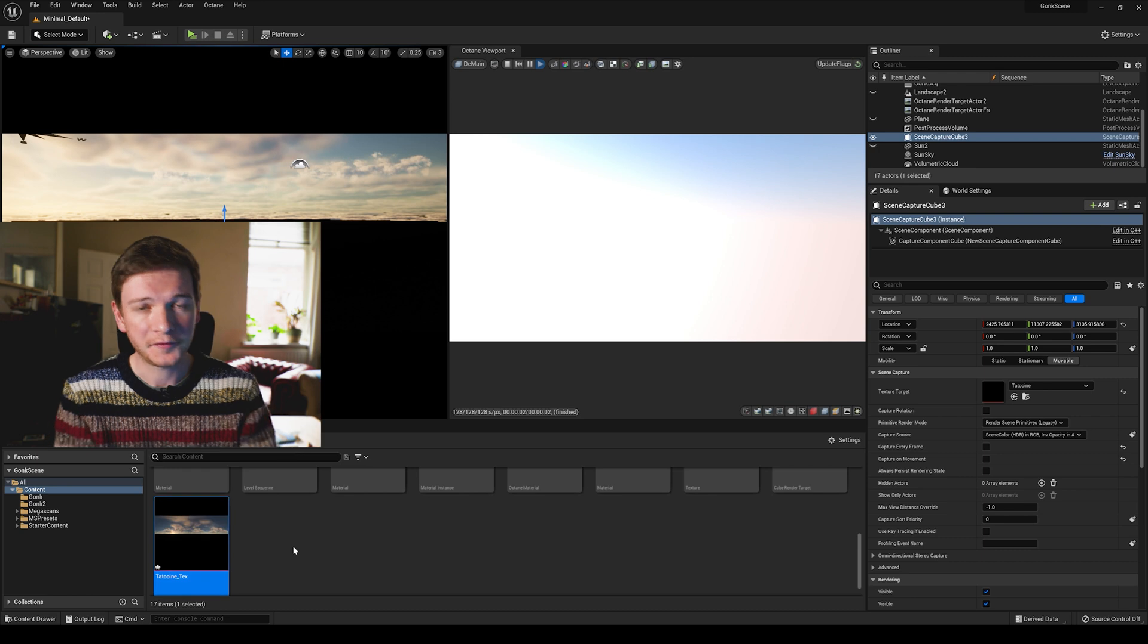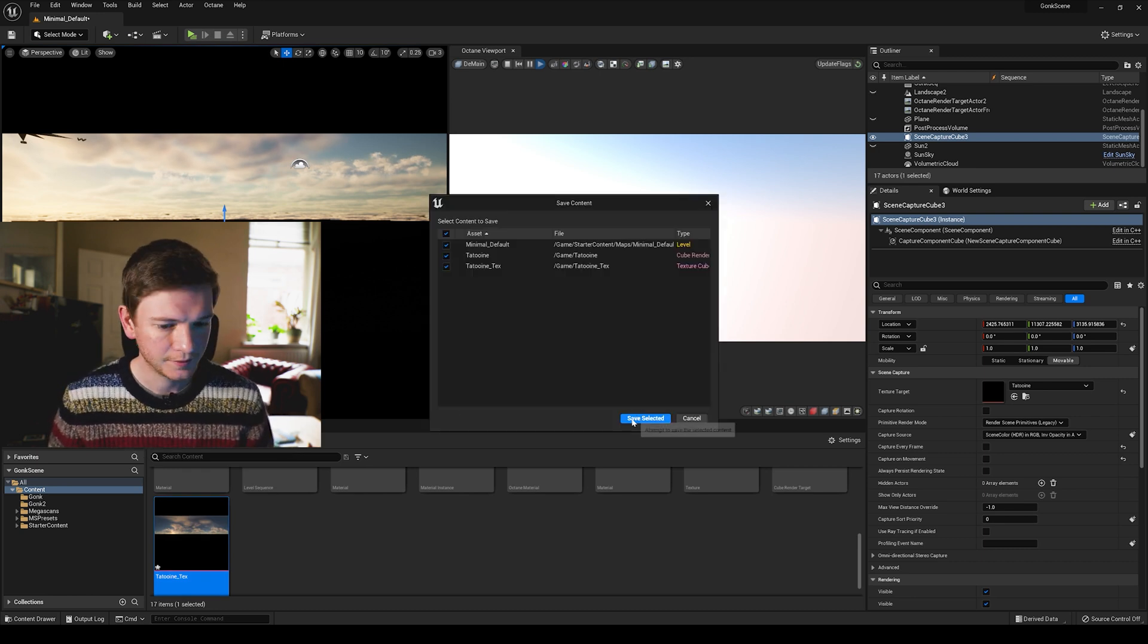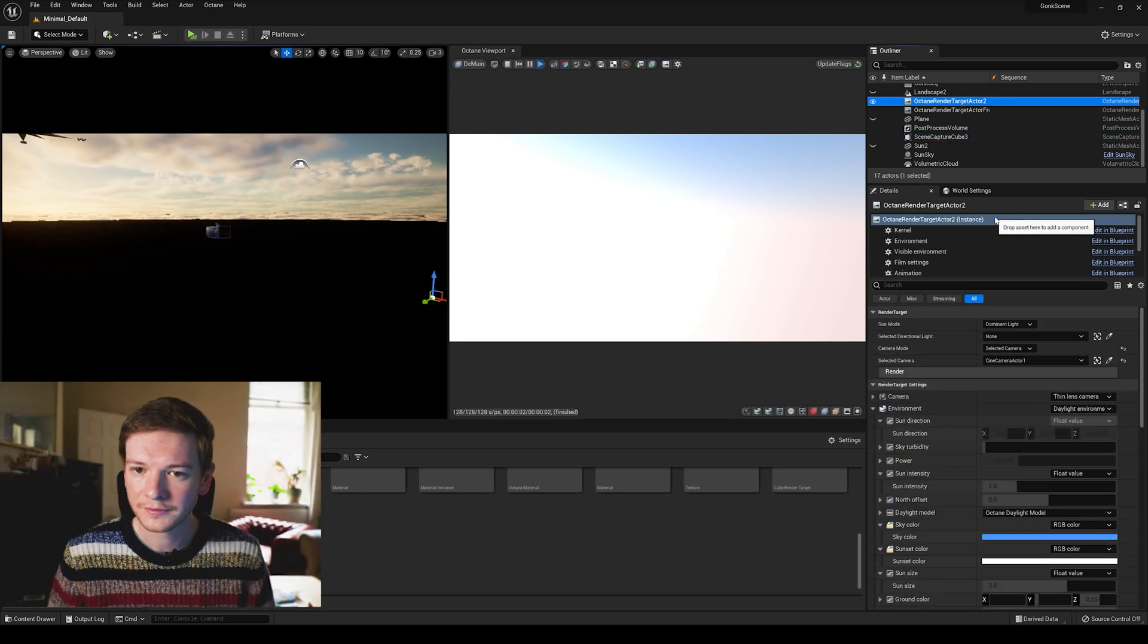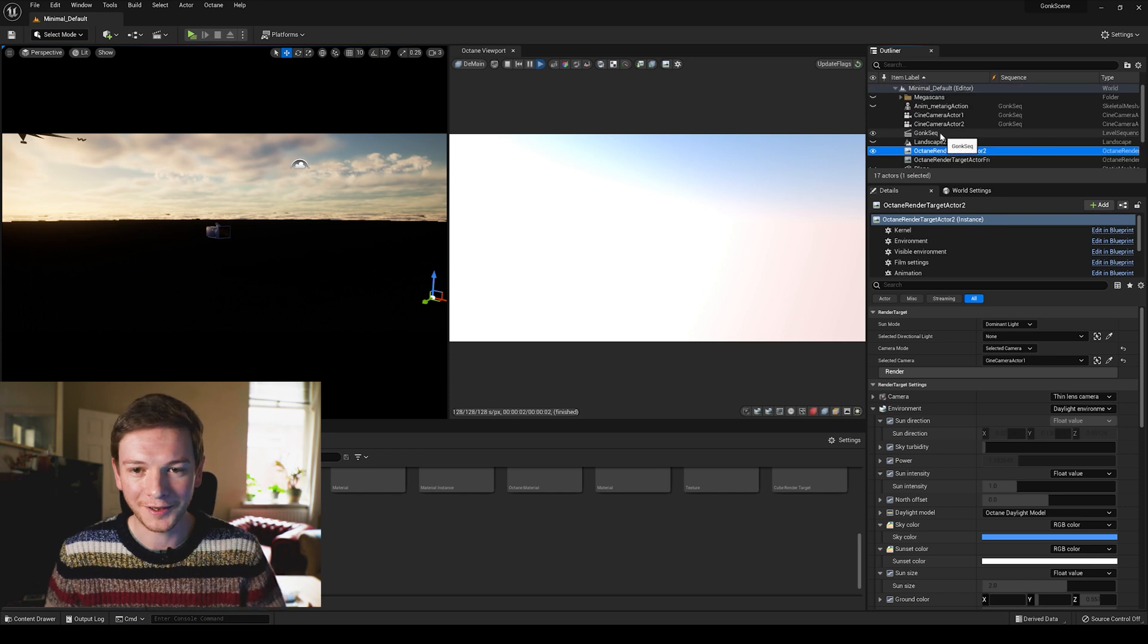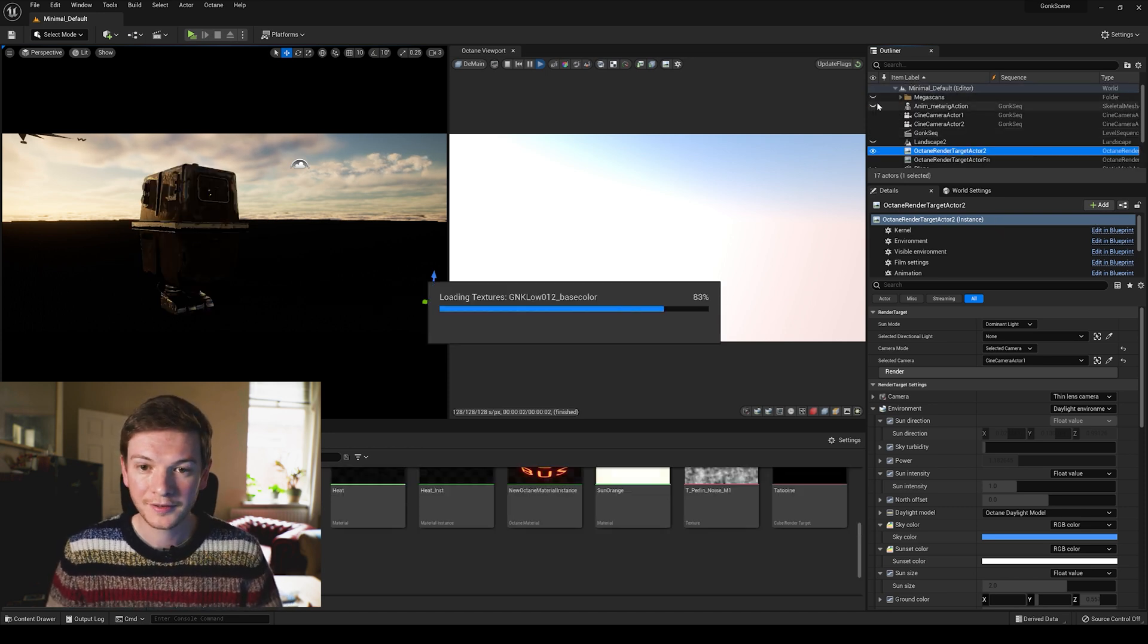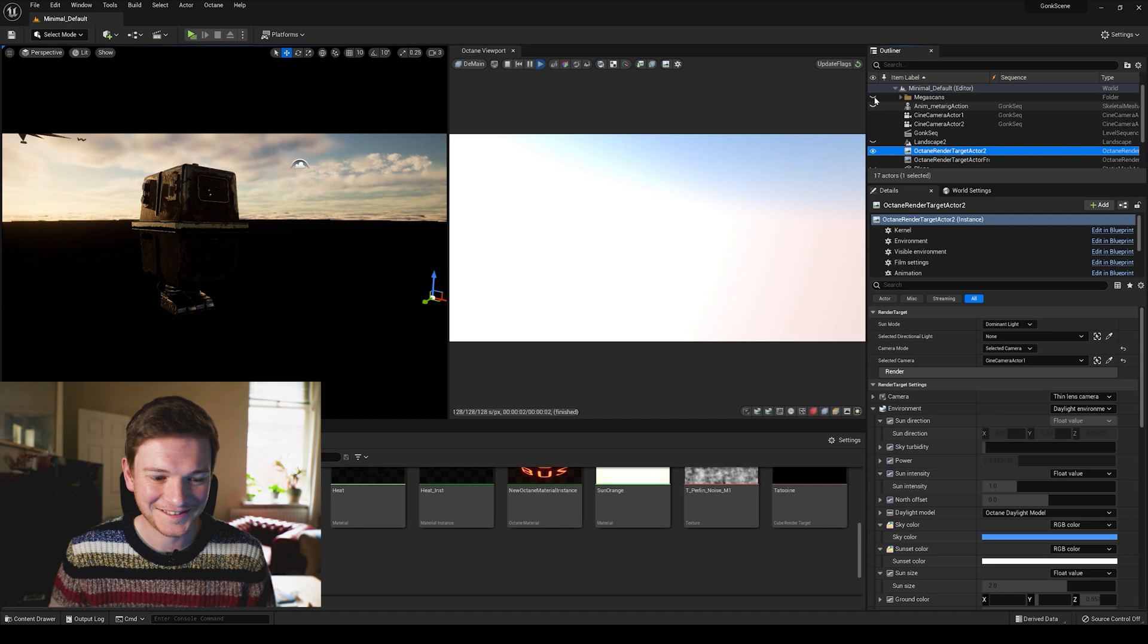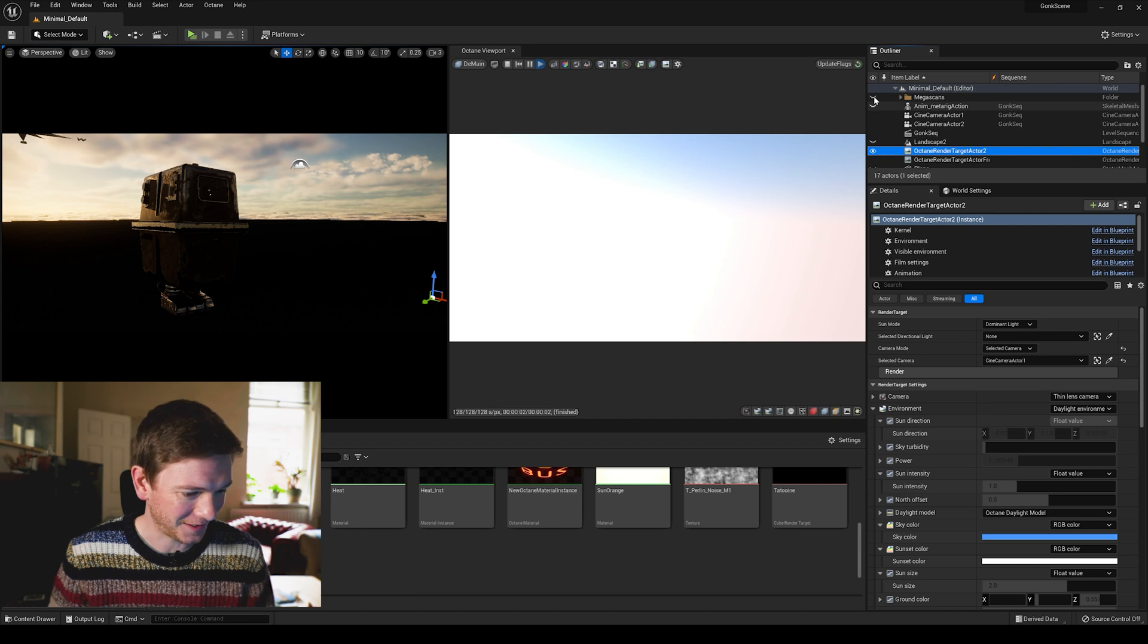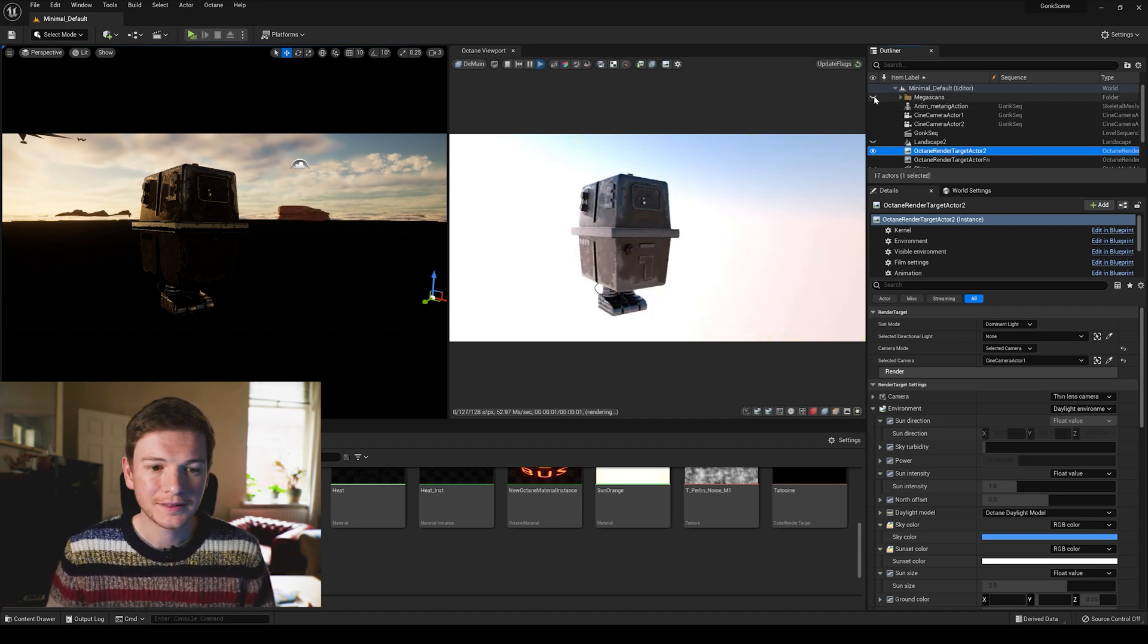Before we move on I'm going to save all. So let's turn our gonk droid back on and let's turn on our Megascans.